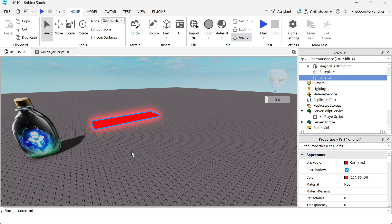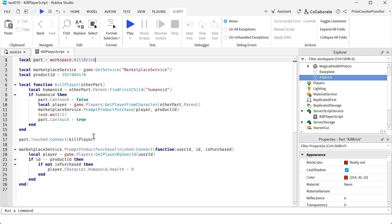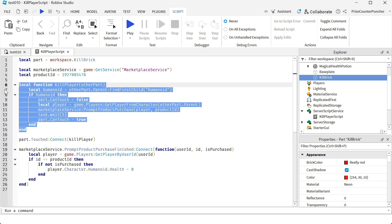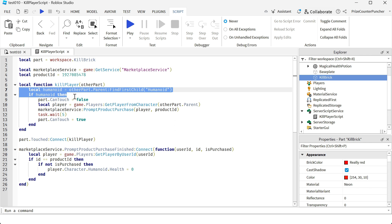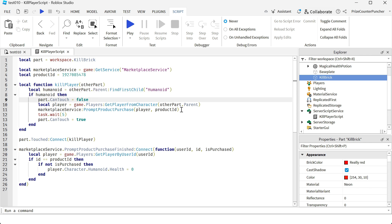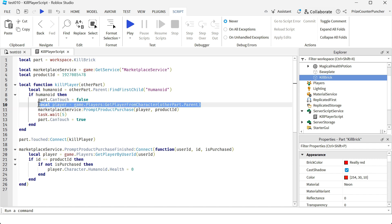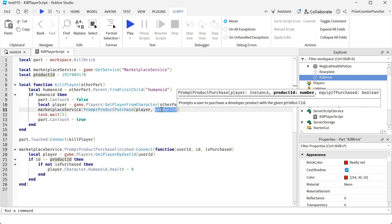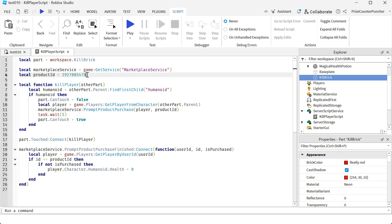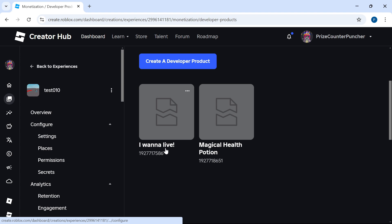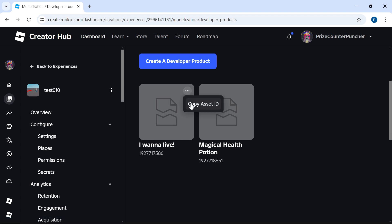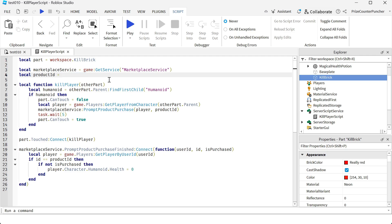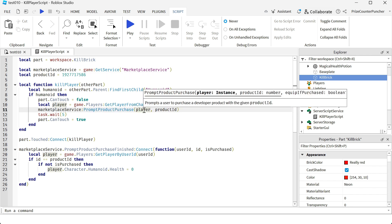So basically here I'm declaring my part — my part is going to be the kill brick inside the workspace. Whenever a player touches this part, it kicks off the touch event and connects to this function. We're checking for a humanoid that is touching the part, and this is my debouncing. The next two lines prompt our developer product purchase. First we get the player that is touching the part, and we're going to prompt the player with the product ID, which means we'll need to update this product ID. I'm going to go back to the website where I created the developer product, click the three dots, and copy the asset ID, then paste that new ID into the script.